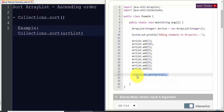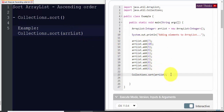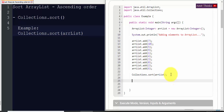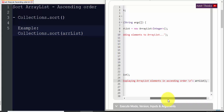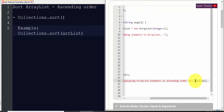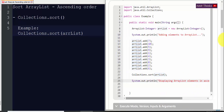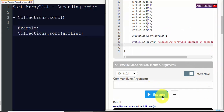Here we have used the Collections.sort method, as you can see, and within that we have passed the ArrayList we created. Now for the result, we print 'displaying ArrayList elements in ascending order' and then print the ArrayList. Now when we execute, the entire ArrayList will be sorted in ascending order — let's click Execute.